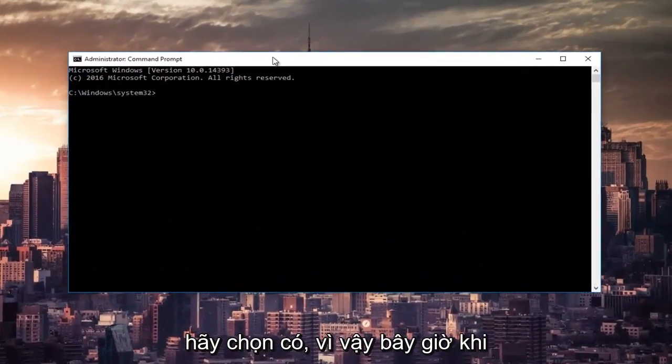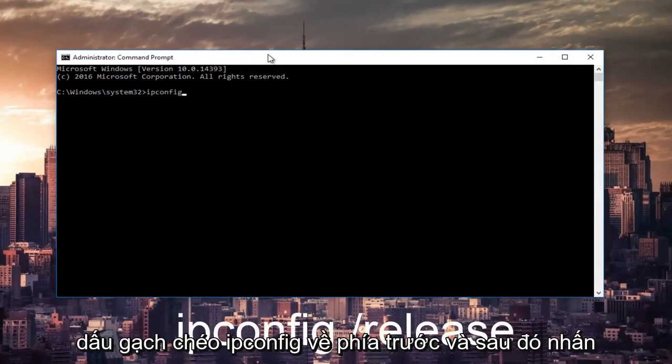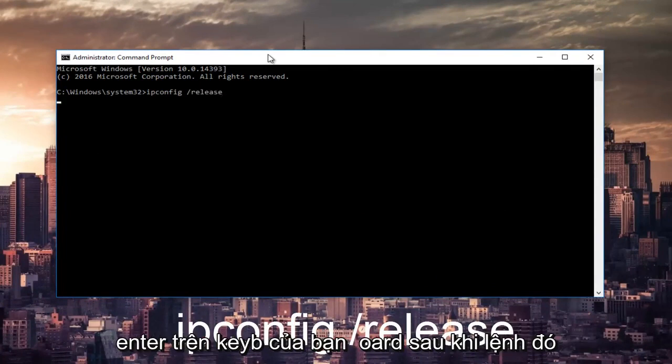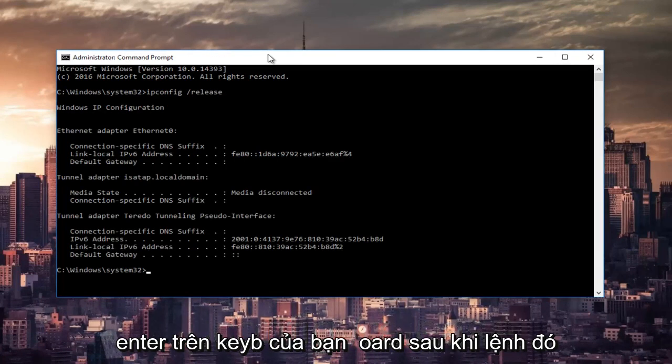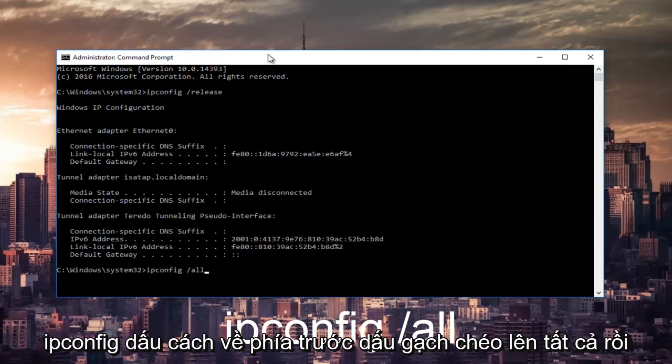Now in the command prompt you want to type in ipconfig space forward slash release and then hit enter on your keyboard. Once that command is done executing, you want to type in ipconfig space forward slash all, then hit enter again.